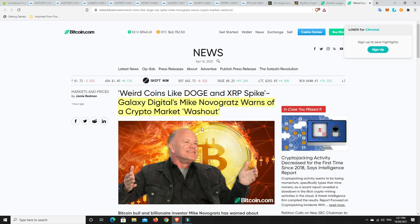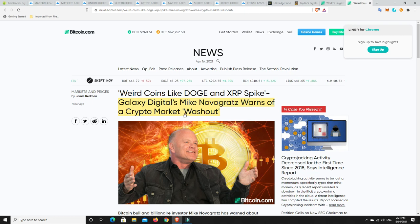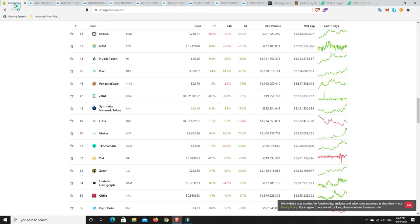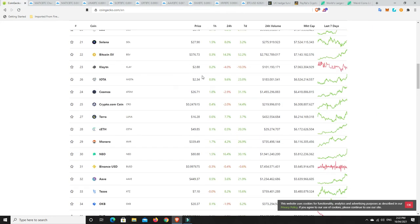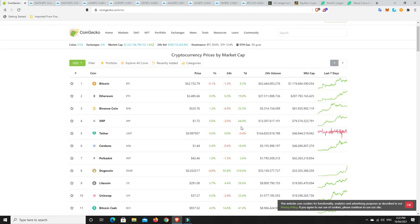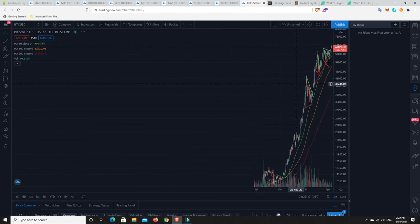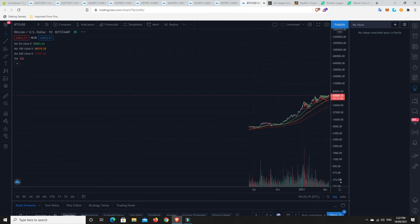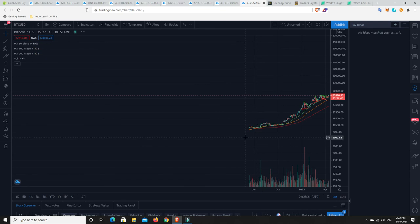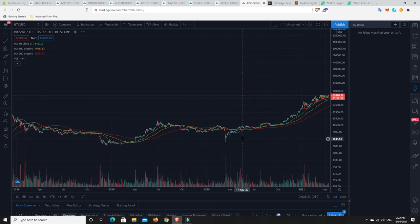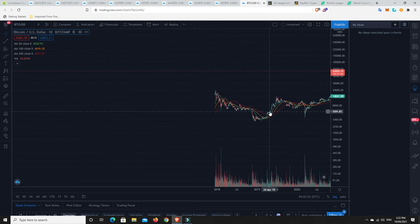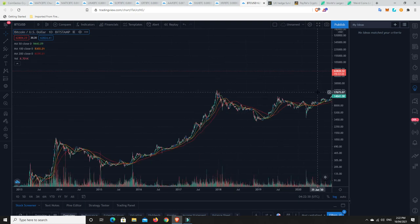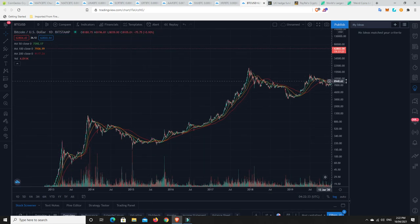All right, now, here's the story I wanted to get into. So, Galaxy Digital's Mike Novogratz warns of a crypto market washout. I think so, too. Again, we go back to, like, there was just so much green all over the place. It just gets, it's concerning. And, again, Bitcoin dominance is falling. I think the cycle is going to be 2013 all over again.